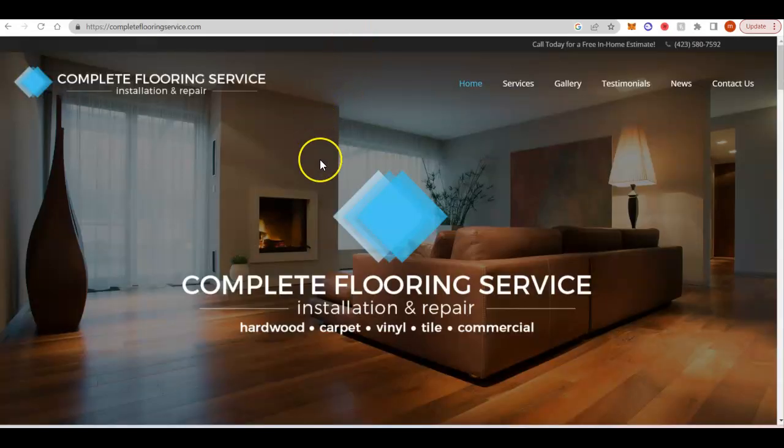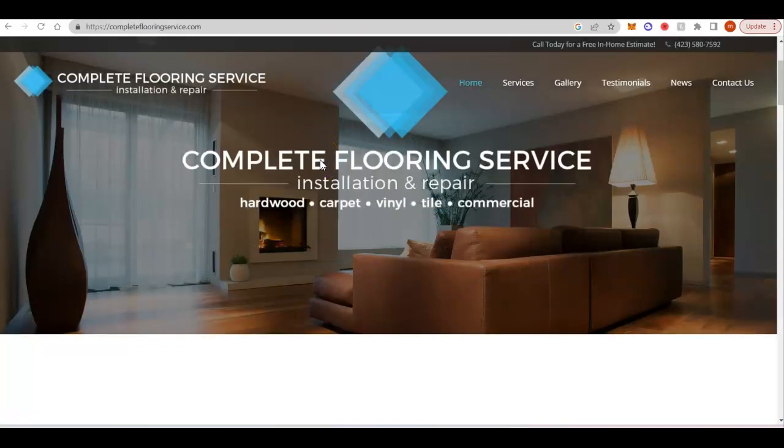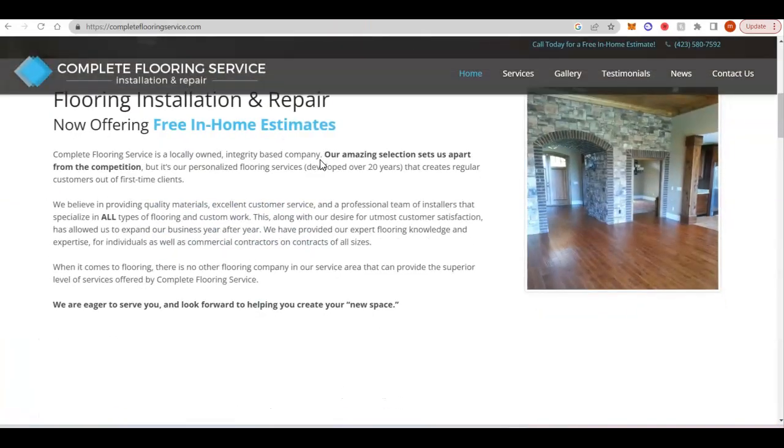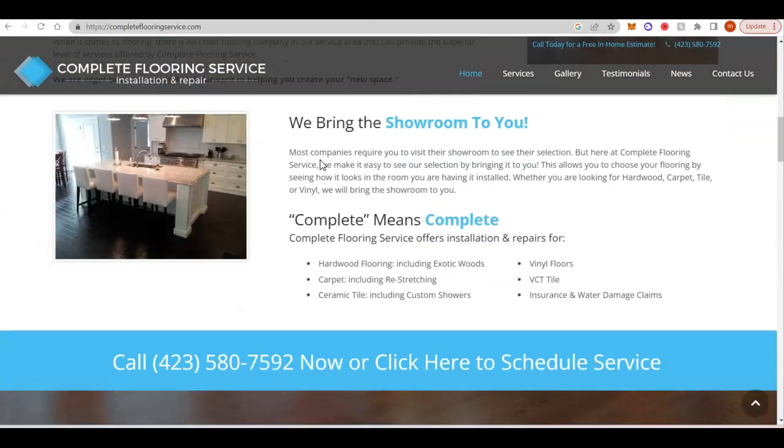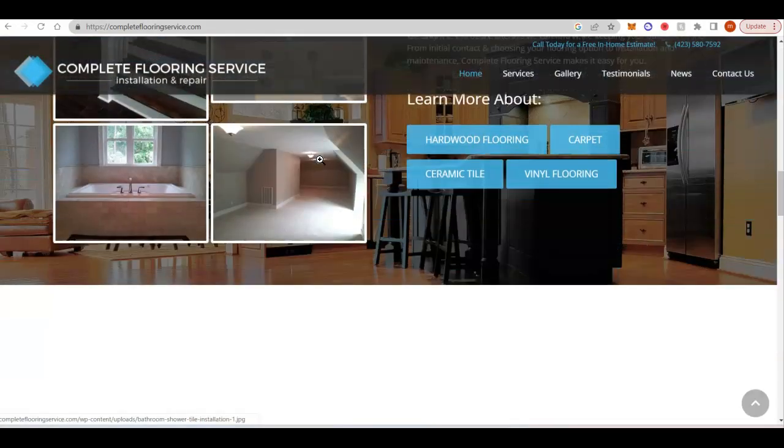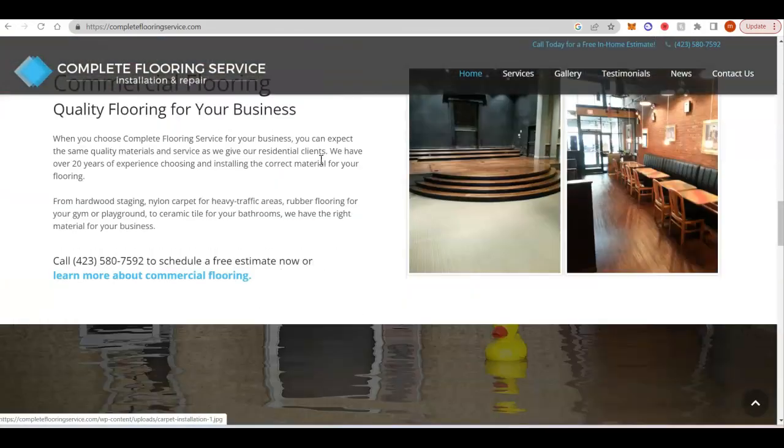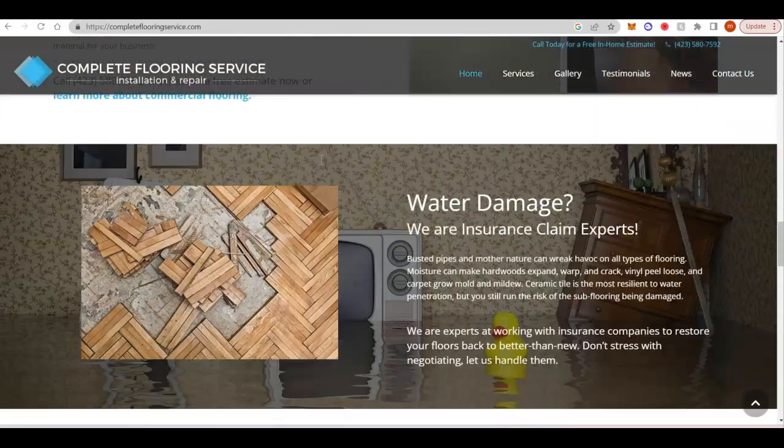Complete Flooring Service. They've got a little bit more content. I'd say they probably have the most so far.